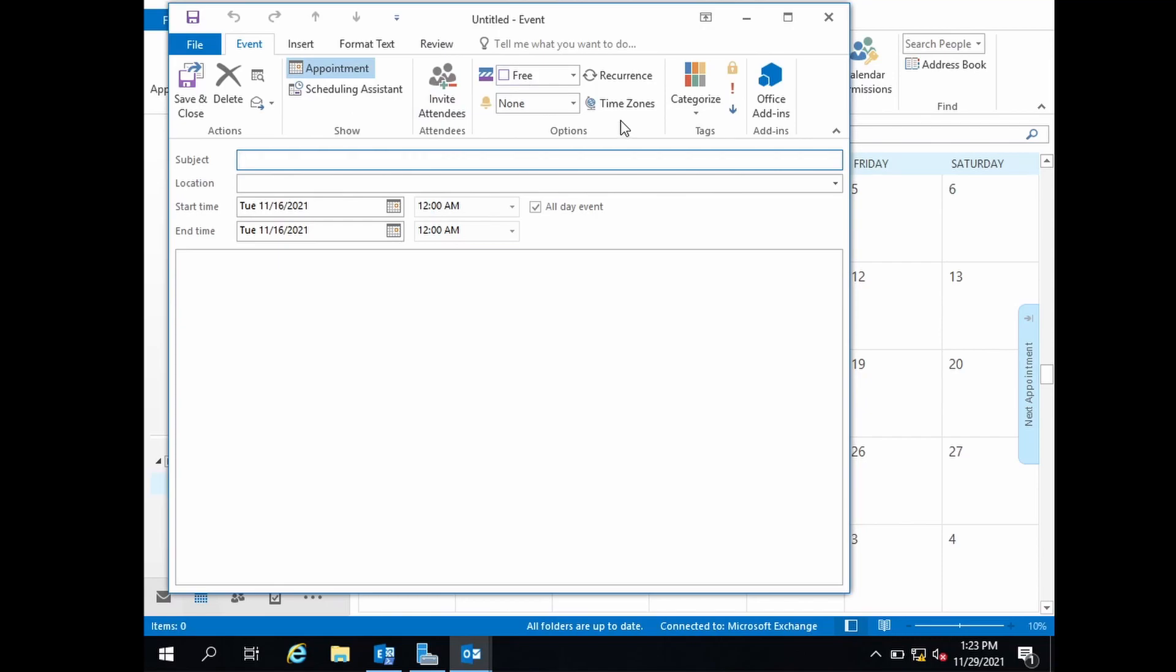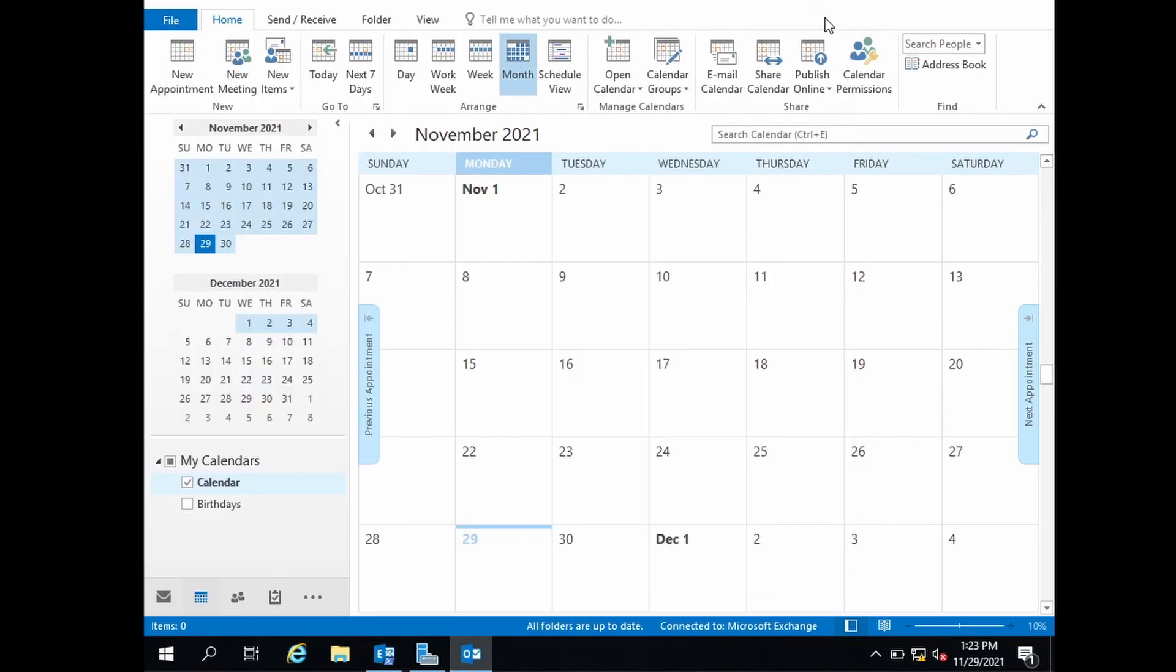This is useful if you want to find out if the problem is in some add-in or not. If Outlook is opening up in safe mode and not in normal mode, that means the problem is in one of your Outlook add-ins.